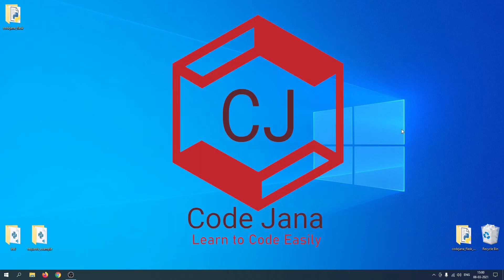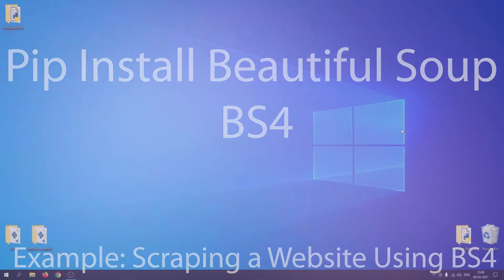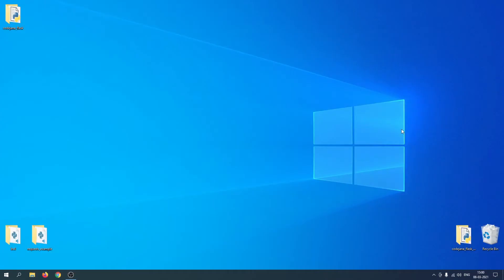Hi friends, welcome to CodeJana. In this video we're going to take a look at how to install Beautiful Soup in your system. If you're working with web scraping, you might have heard about Beautiful Soup. It is one of the great libraries to scrape elements from the web and then use them according to your project.